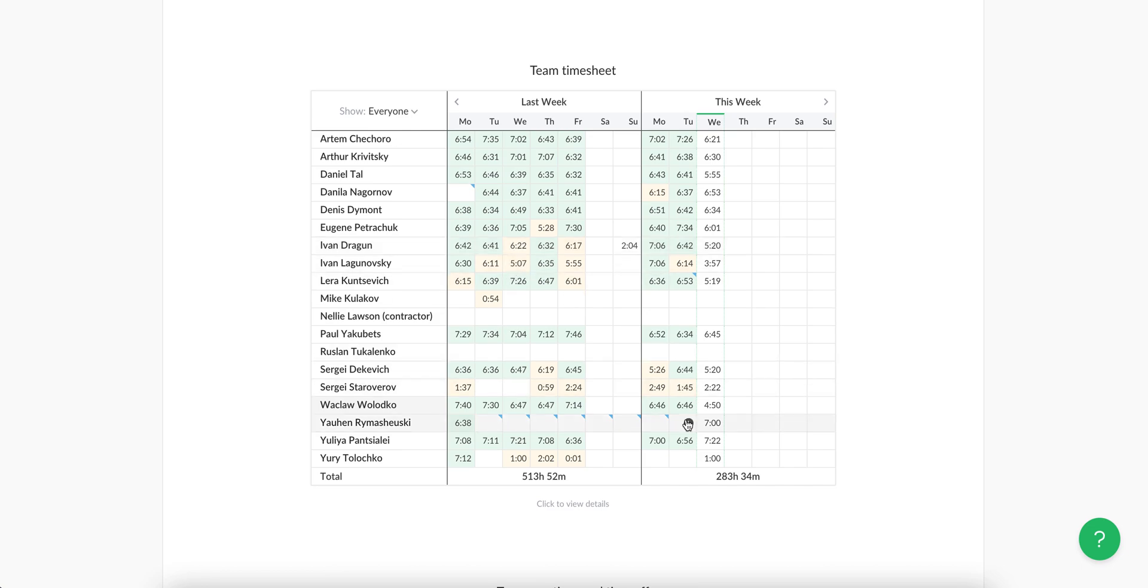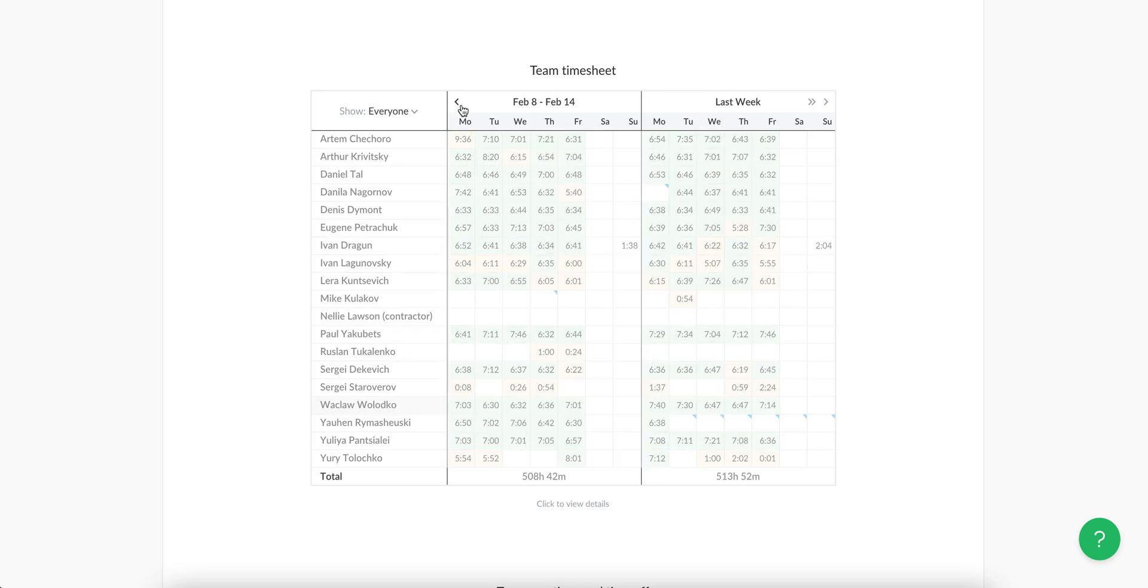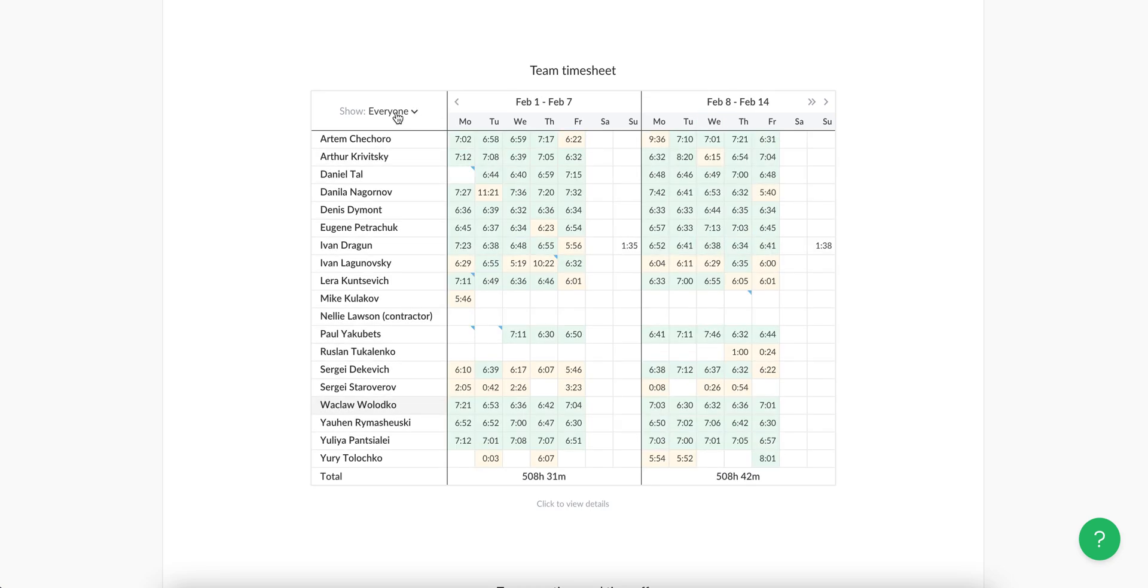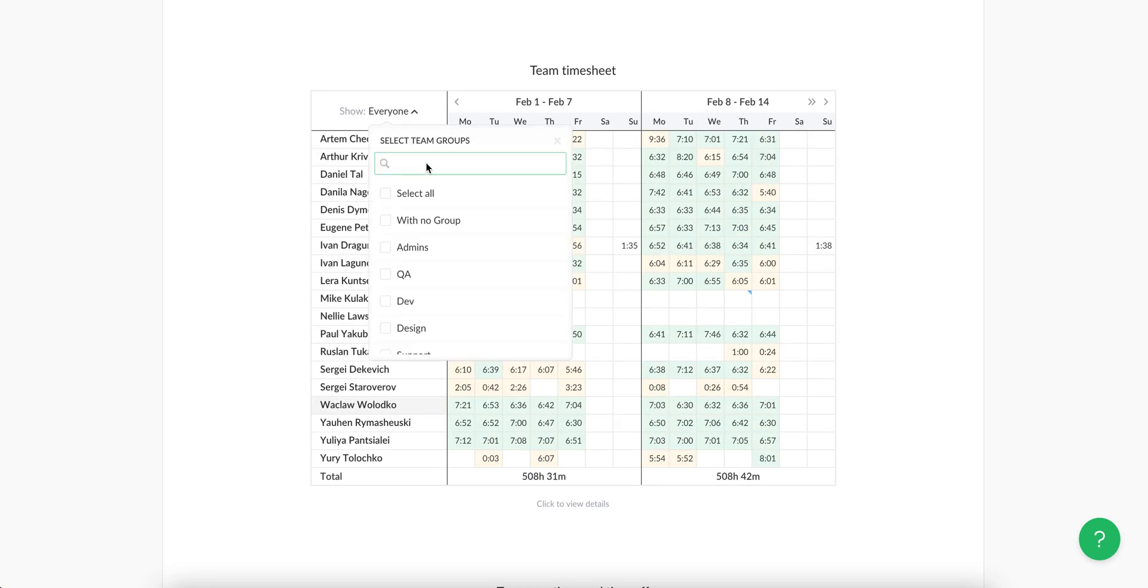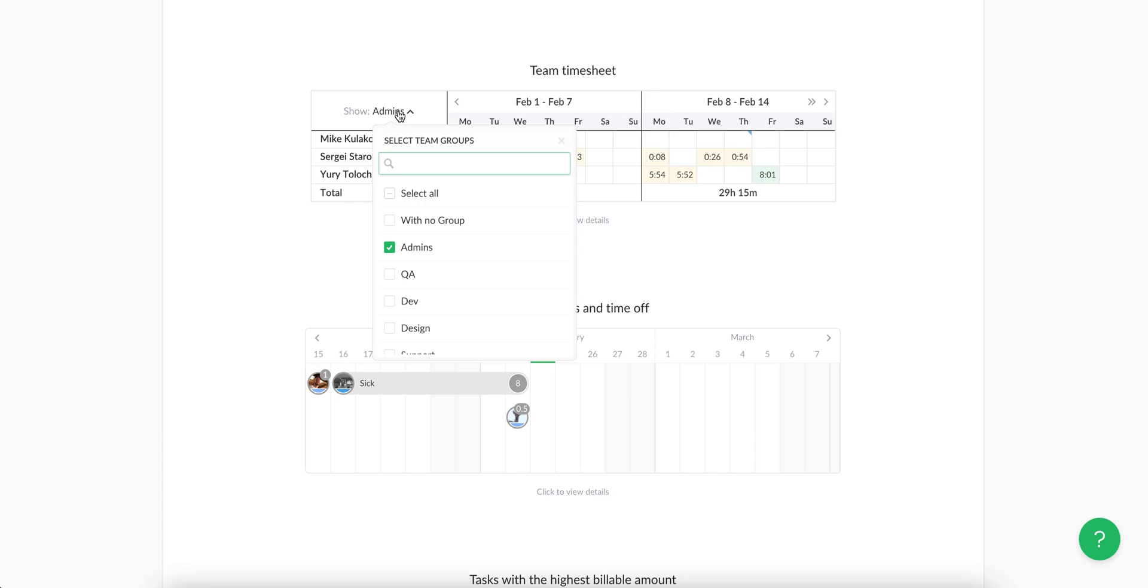You can also see time off events and scroll back to previous weeks as well as filter the dashboard by team groups. This may be handy if you have multiple departments and would like to see only time of your department or the entire team.